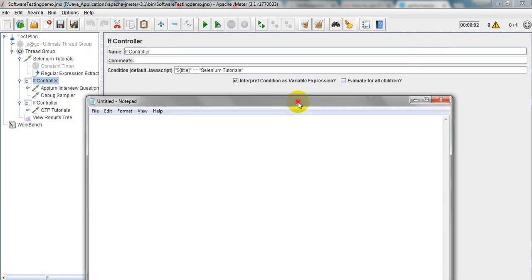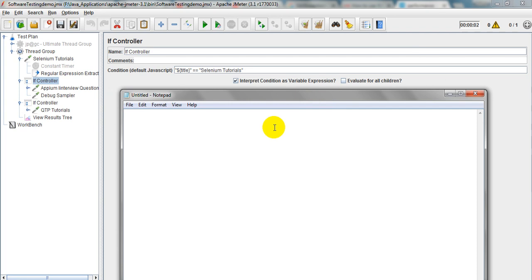Here the variable declaration will come as: you need to enter a dollar sign followed by the variable name in curly braces. Then equals equals, and you write the text you want to verify, like the condition text. This is the expression format you will use.